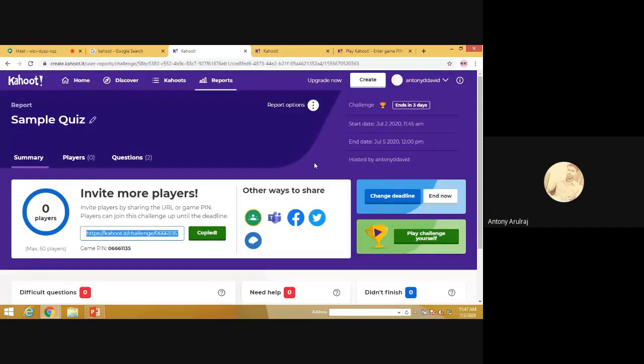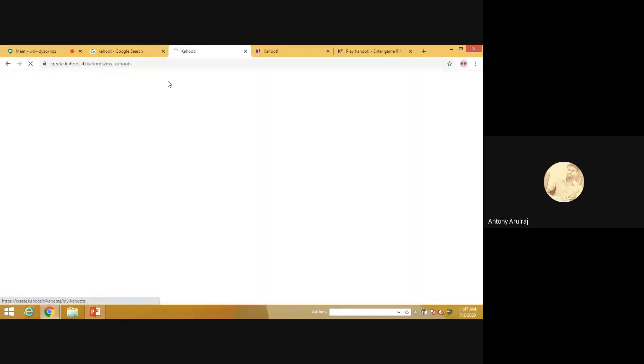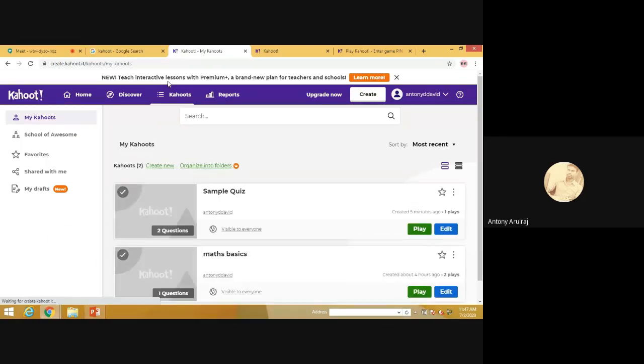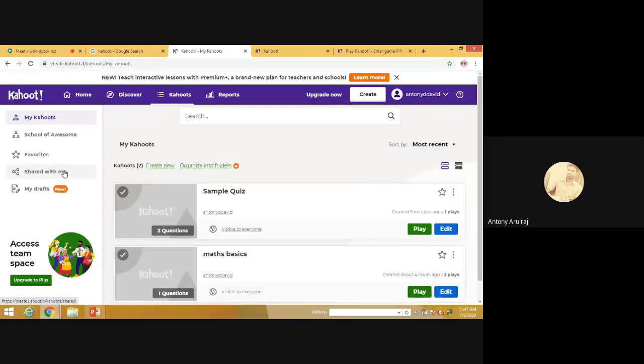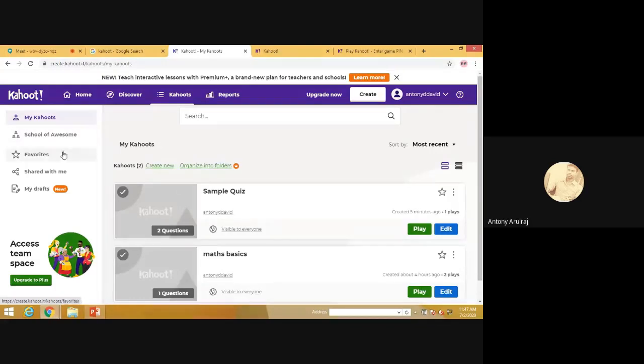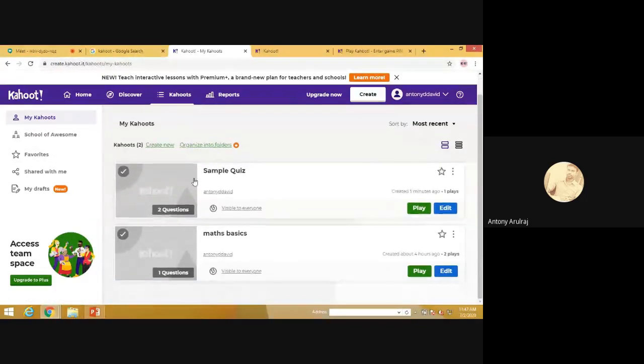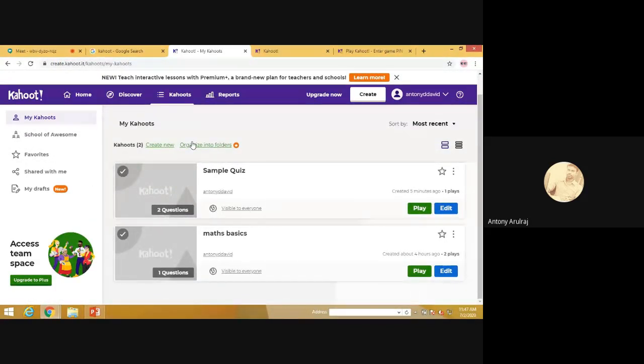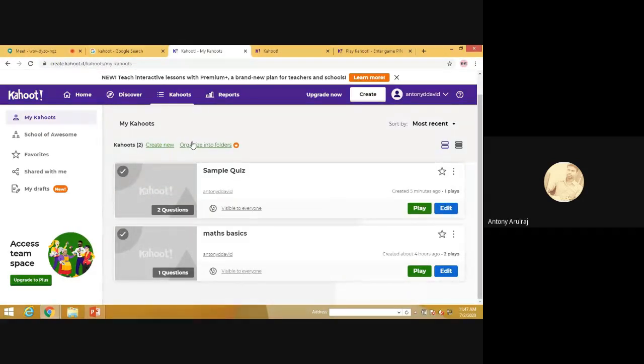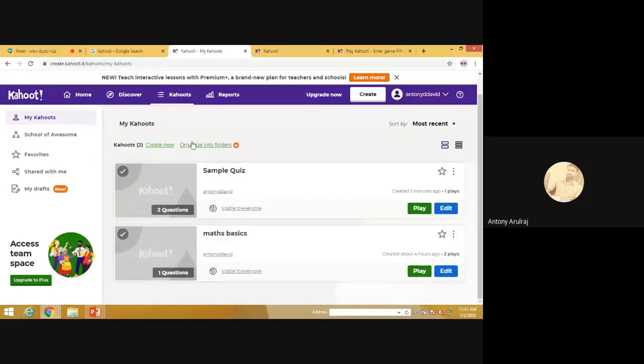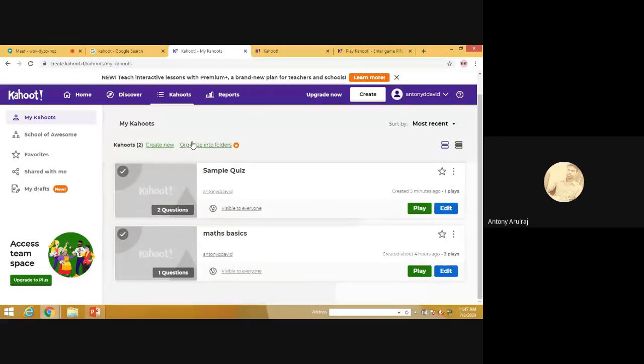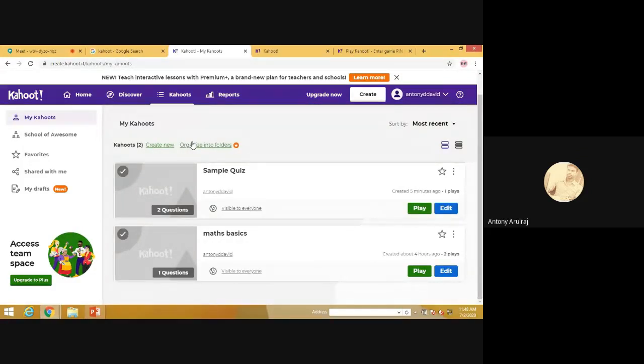So this is about Kahoot. Kahoot helps us to create more assessment questions. See, there are many options available. You can organize these questions in an organized folder also. This is about Kahoot. It is very simple to learn and use this Kahoot application and it will be more interesting. And if we add more videos, more images, even sometimes we can add our lectures, then you can post the question. This is an additional feature available in Kahoot.